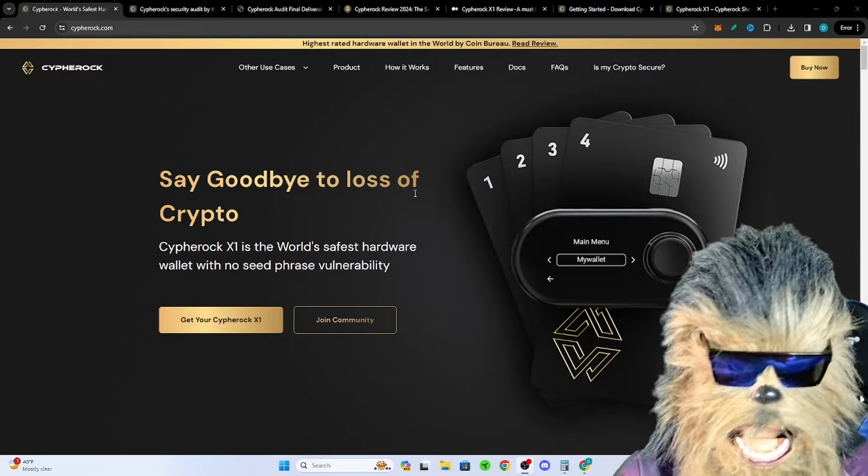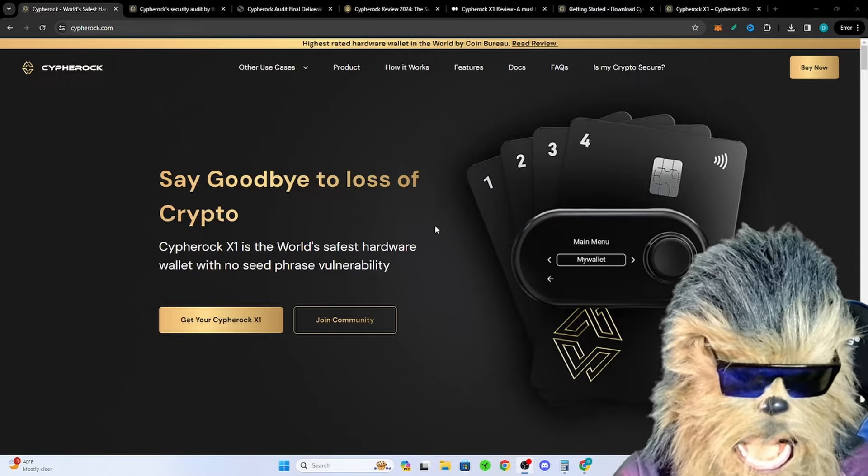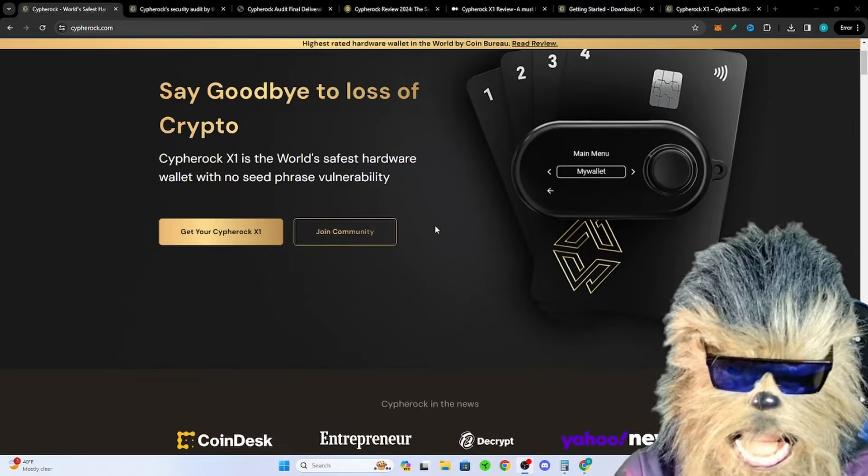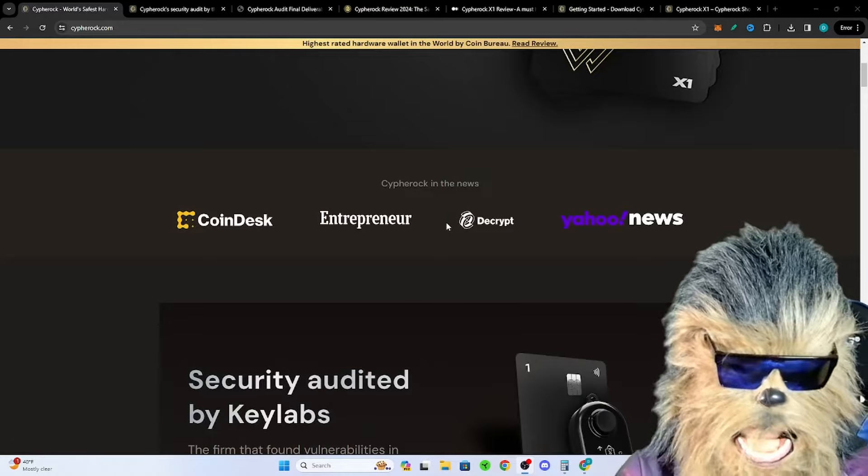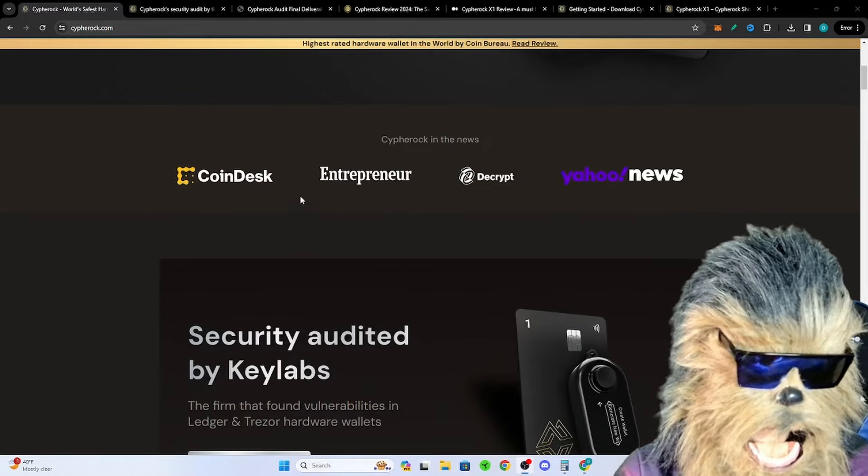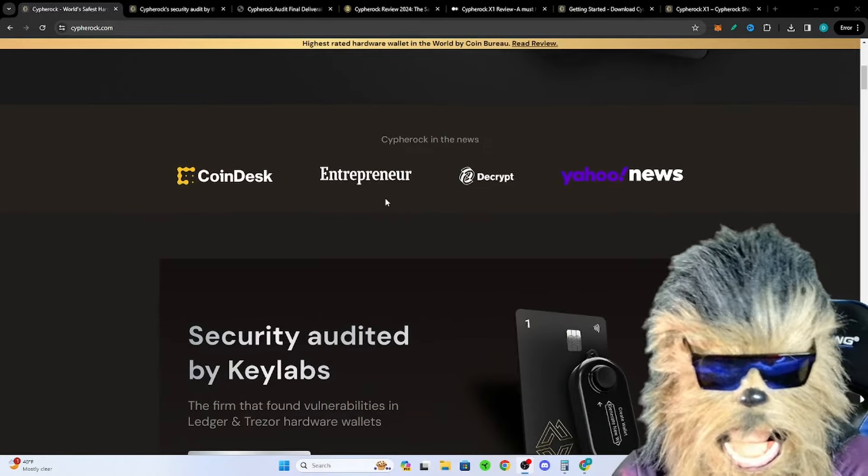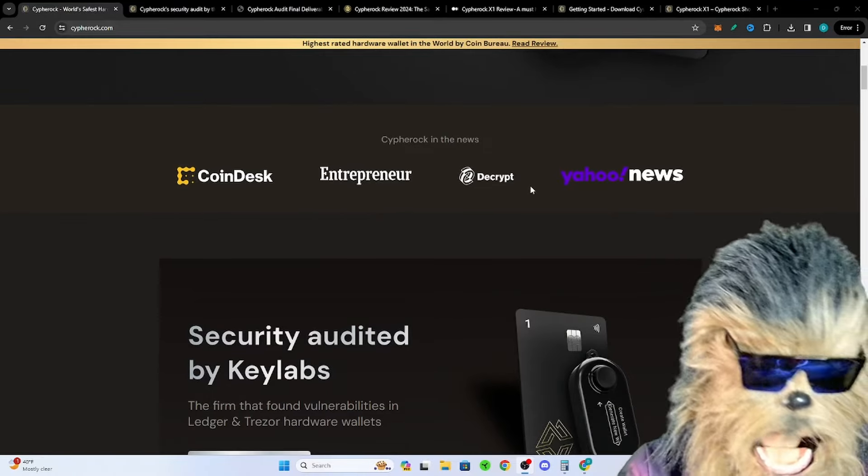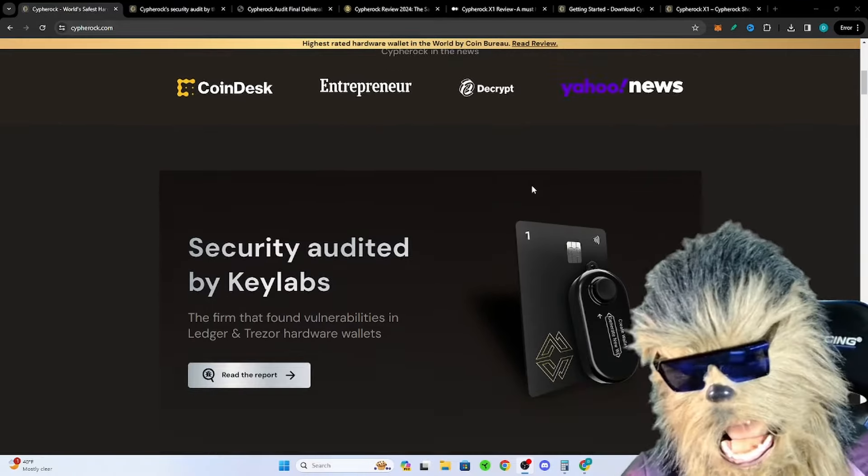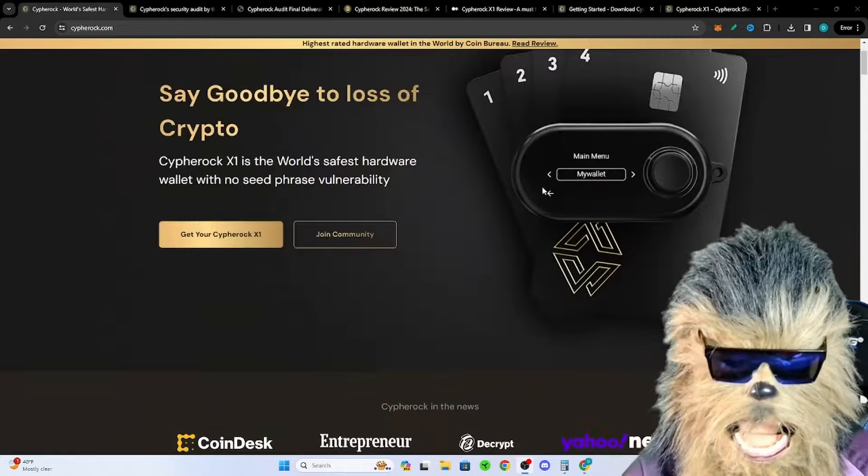I don't understand why this isn't just being talked about everywhere. All you hear about is Trezor and Ledger. This has been talked about in CoinDesk, Entrepreneur, Decrypt, Yahoo News.